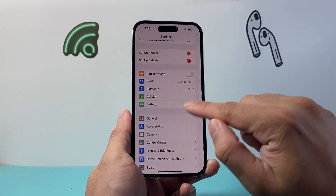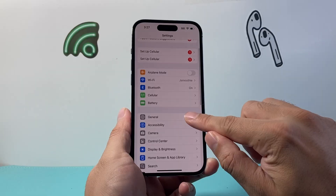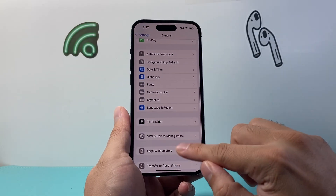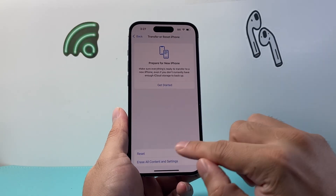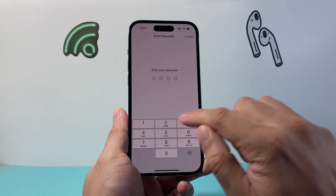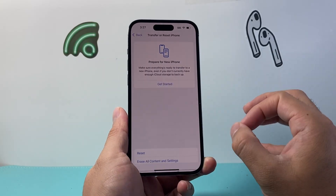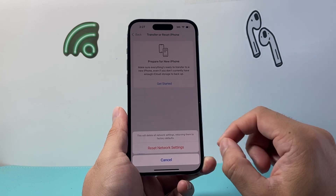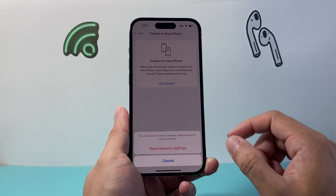And then the last thing you want to do is go to settings, general, scroll down, and then transfer or reset. Click on reset and you want to do a network reset. A network reset resets the network settings themselves — it's really important to do that if you're still having issues.